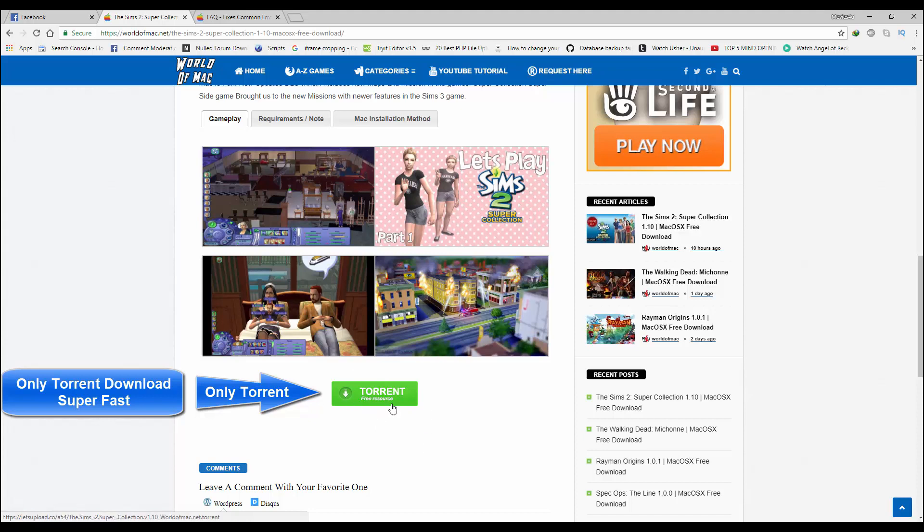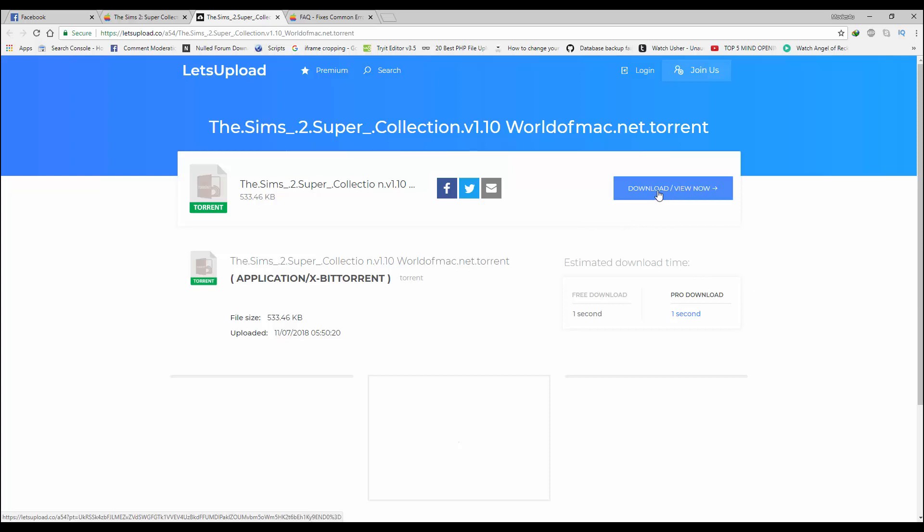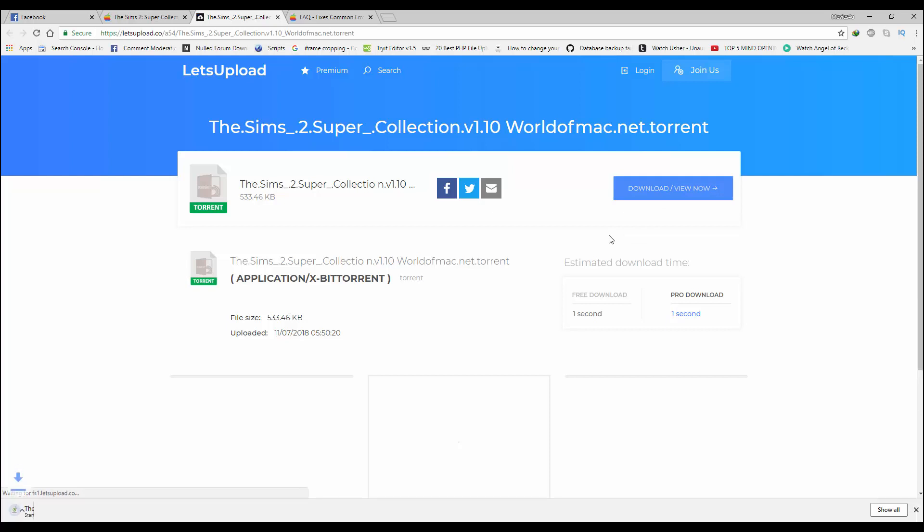Let's click on this download button. It would take us to a third-party site where we can download this game via torrent. You need to click on this download button. As you can see, the file has been downloaded.